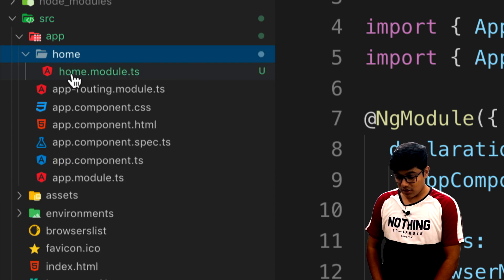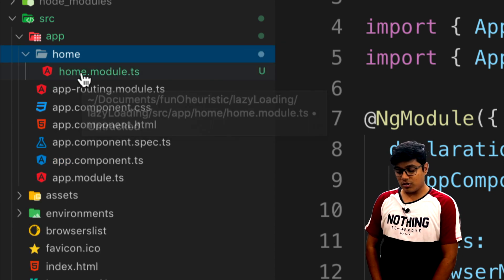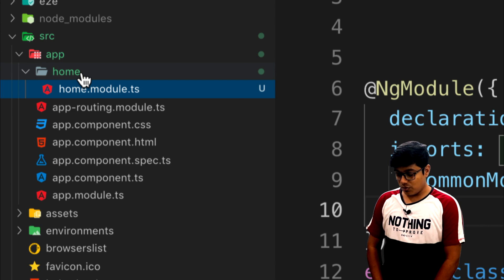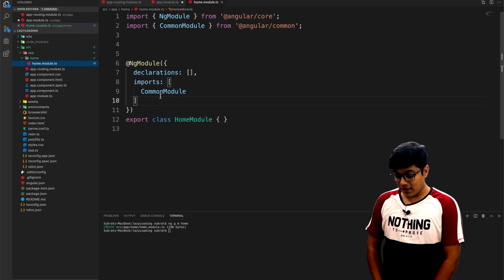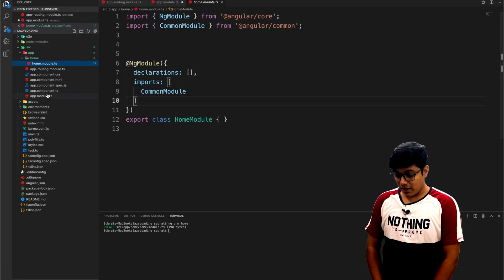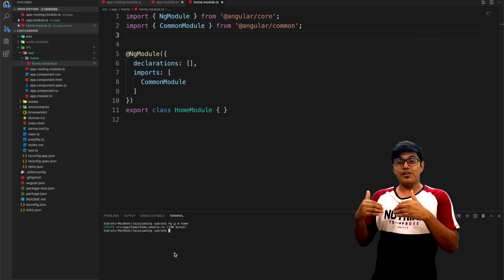Inside that we have home.module.ts which is similar to our app module.